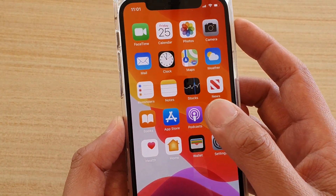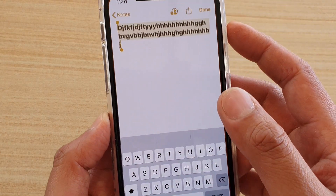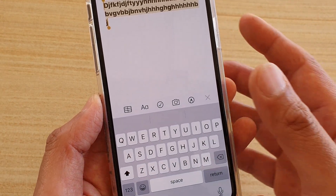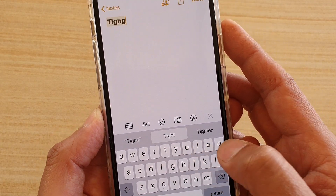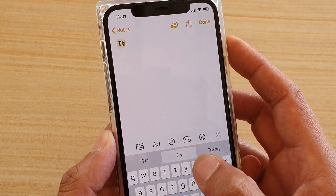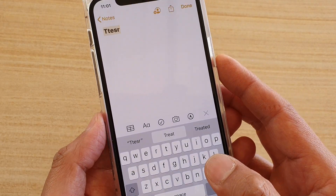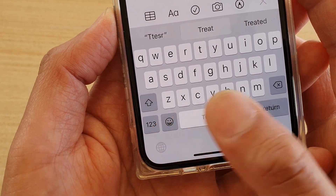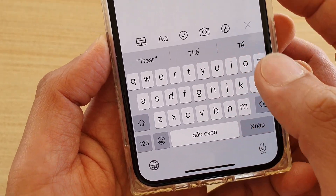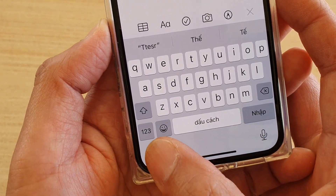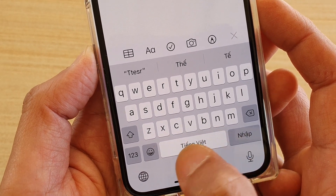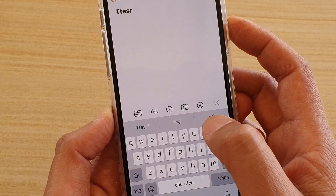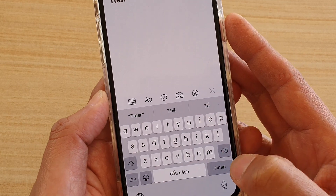Now let's say you want to switch a keyboard. First launch an app that you want to edit. Here I'm going to type in some text, and to switch the language simply tap on this round icon at the bottom. It will allow you to switch to a different keyboard, and here I can type in a different keyboard.